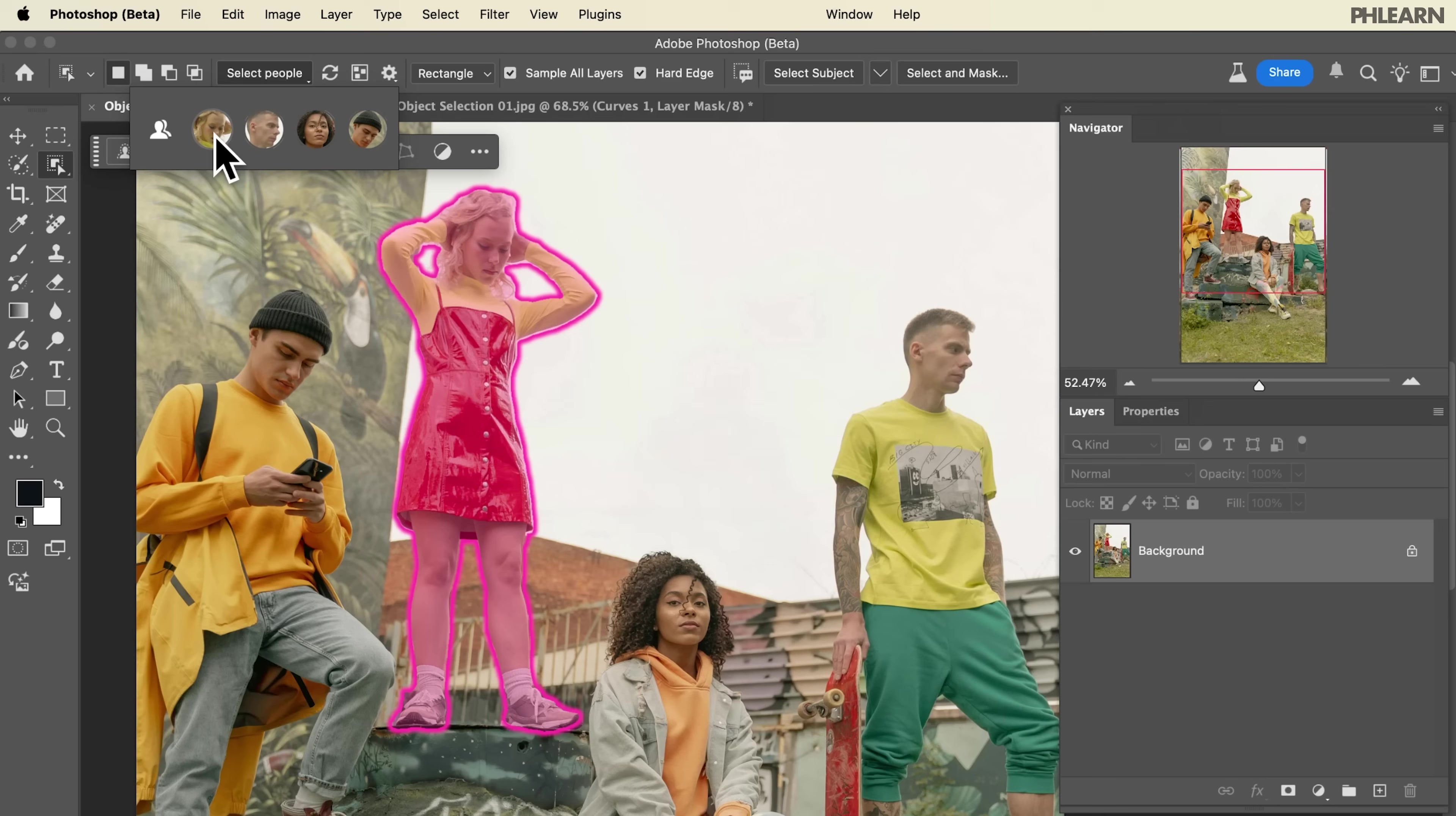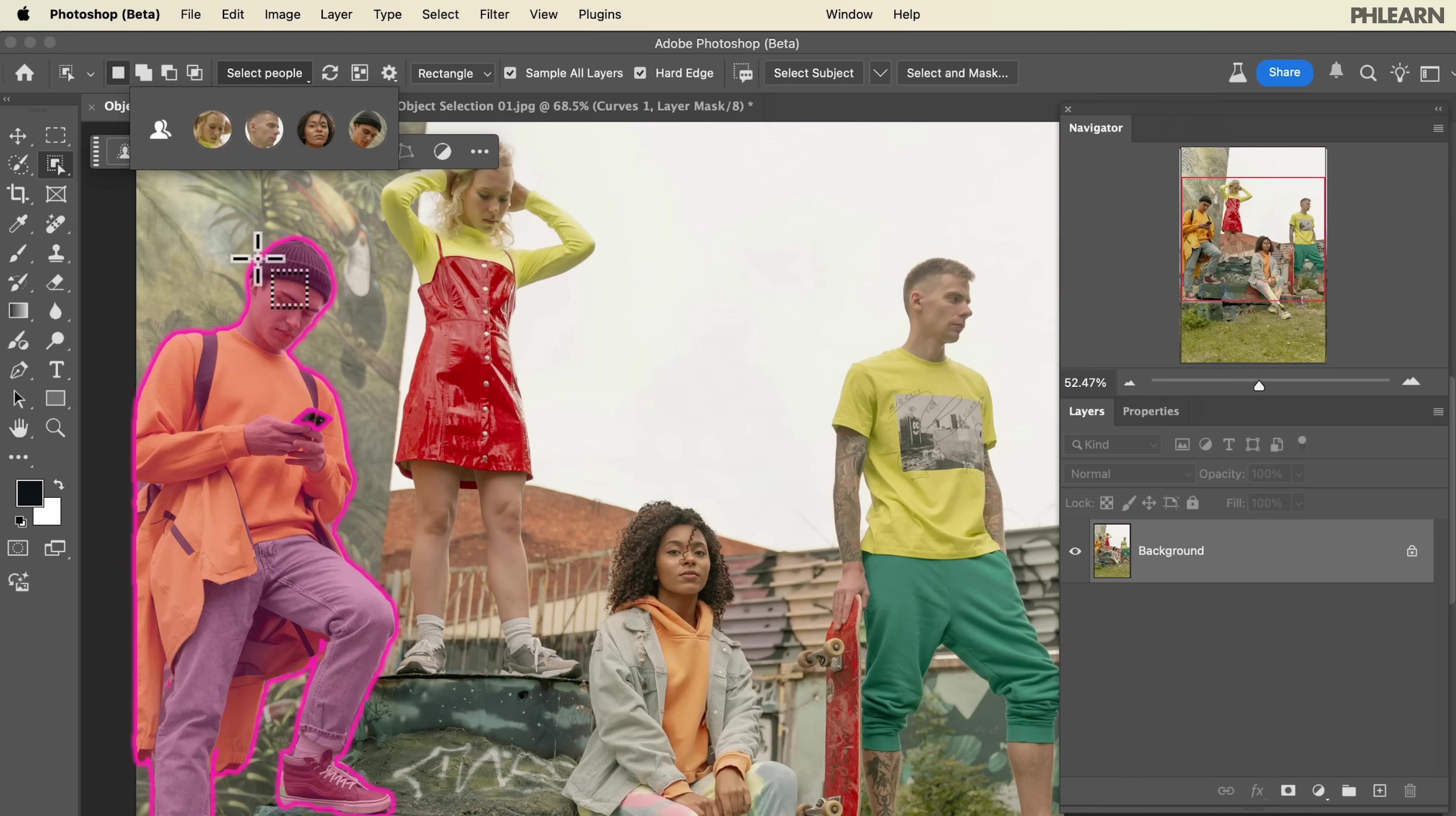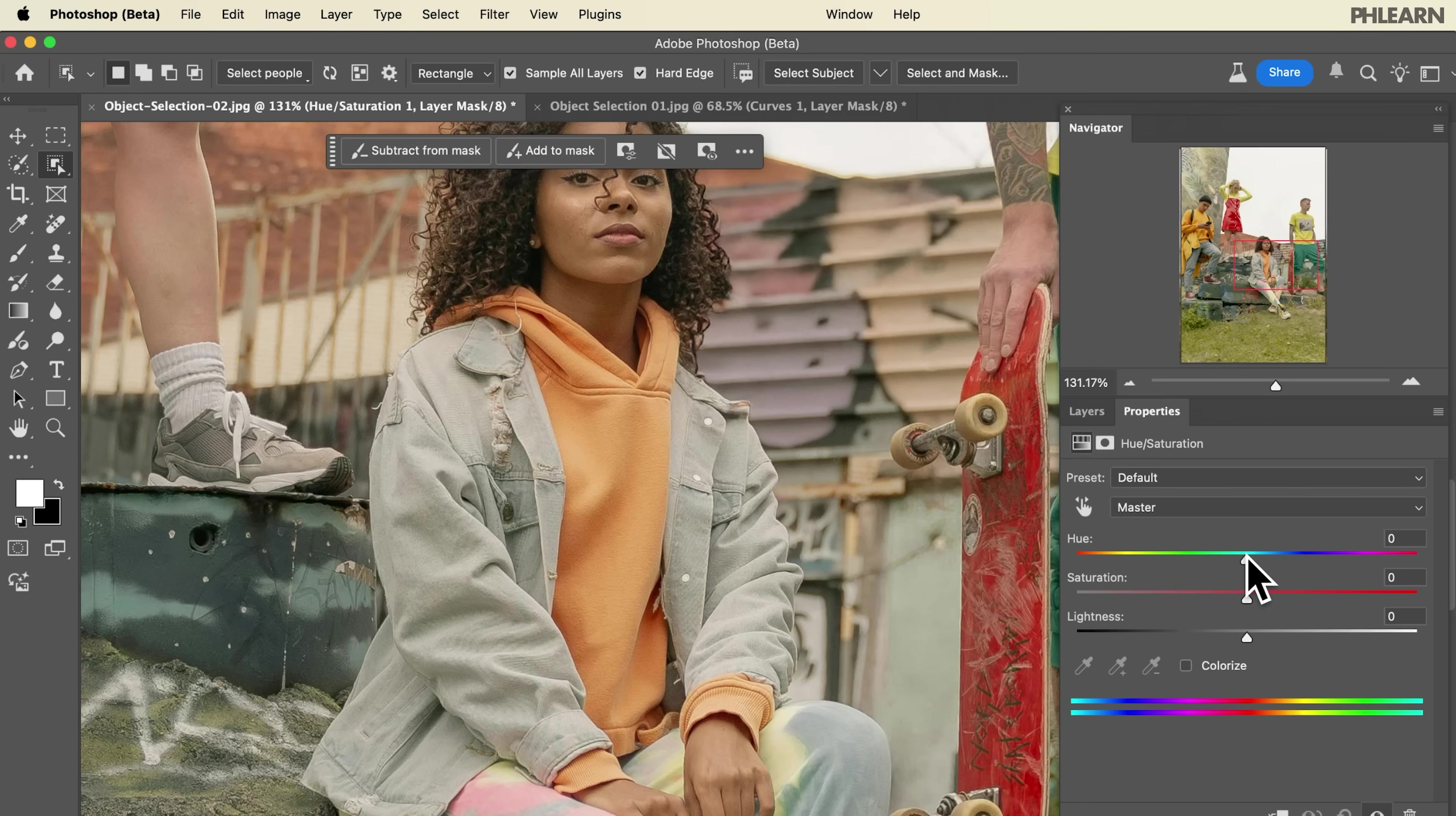The object selection tool just got a huge update in Photoshop's beta. Now you can automatically select people and even individual parts like their eyebrows, their eyes, their hair, and make adjustments from there. Today we're going to show you how to use it.